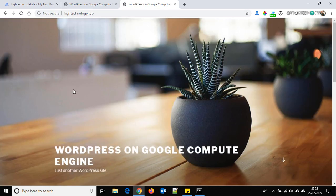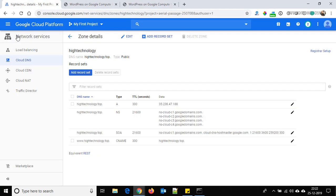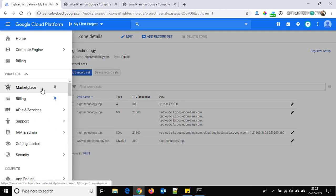Our domain name is now mapped and is working fine with the domain. Thank you for watching — don't forget to subscribe to my channel. Have a nice day!